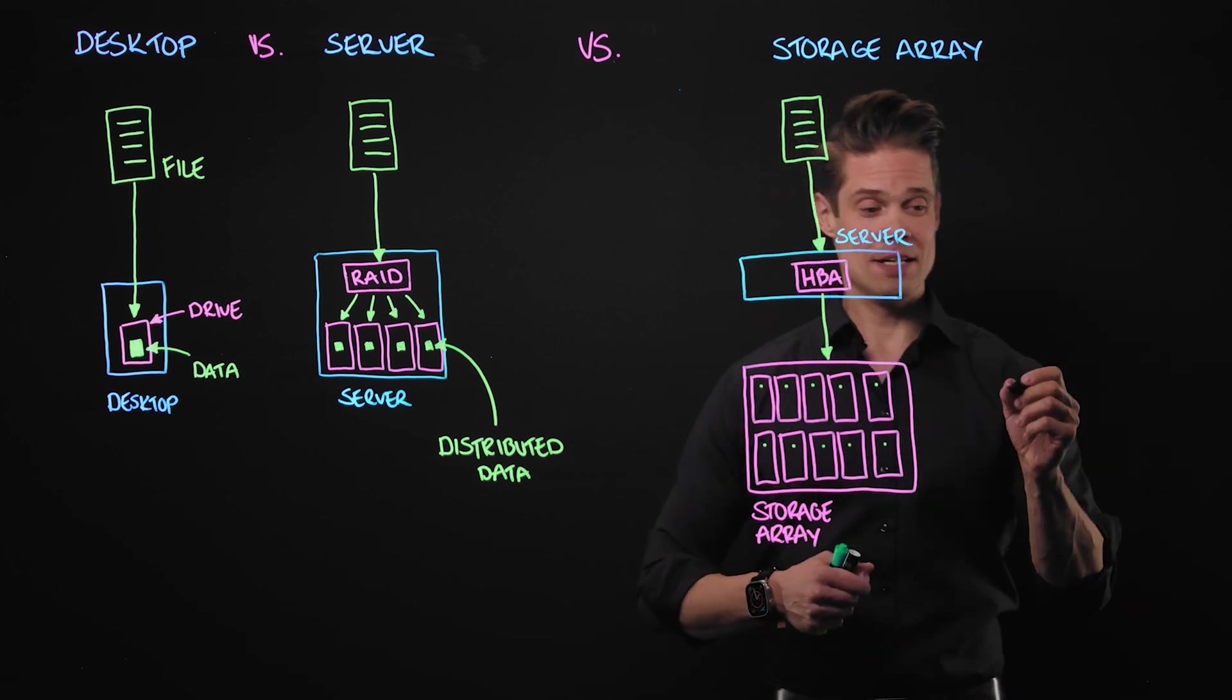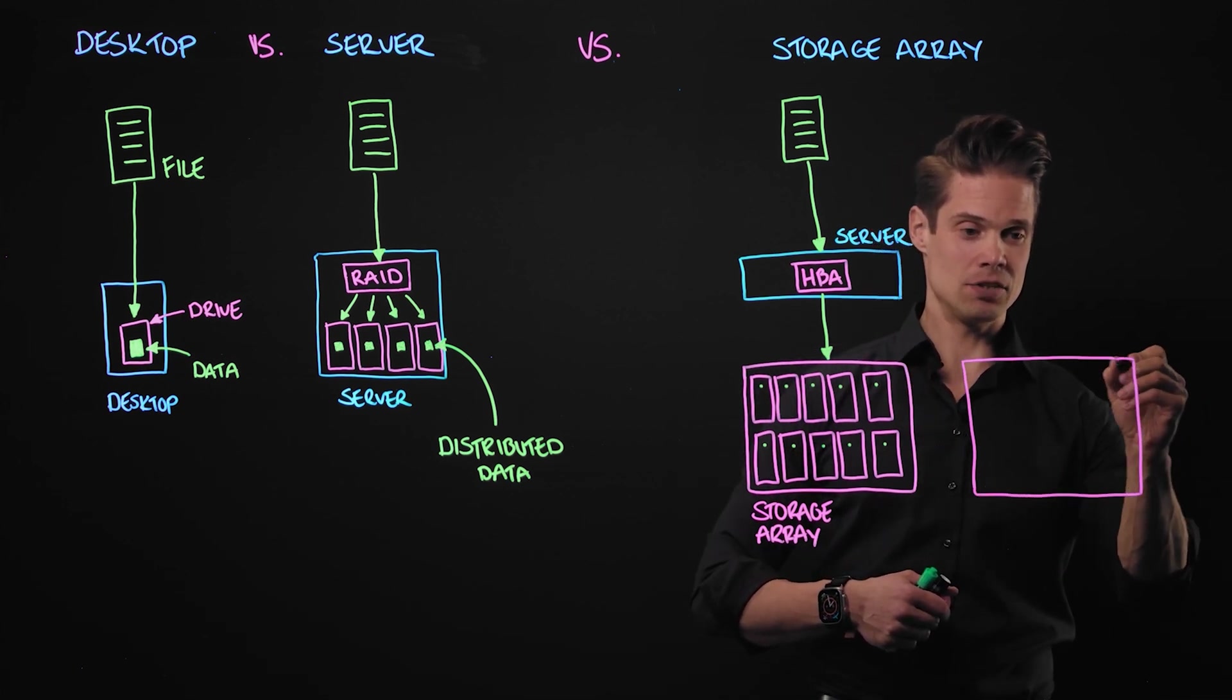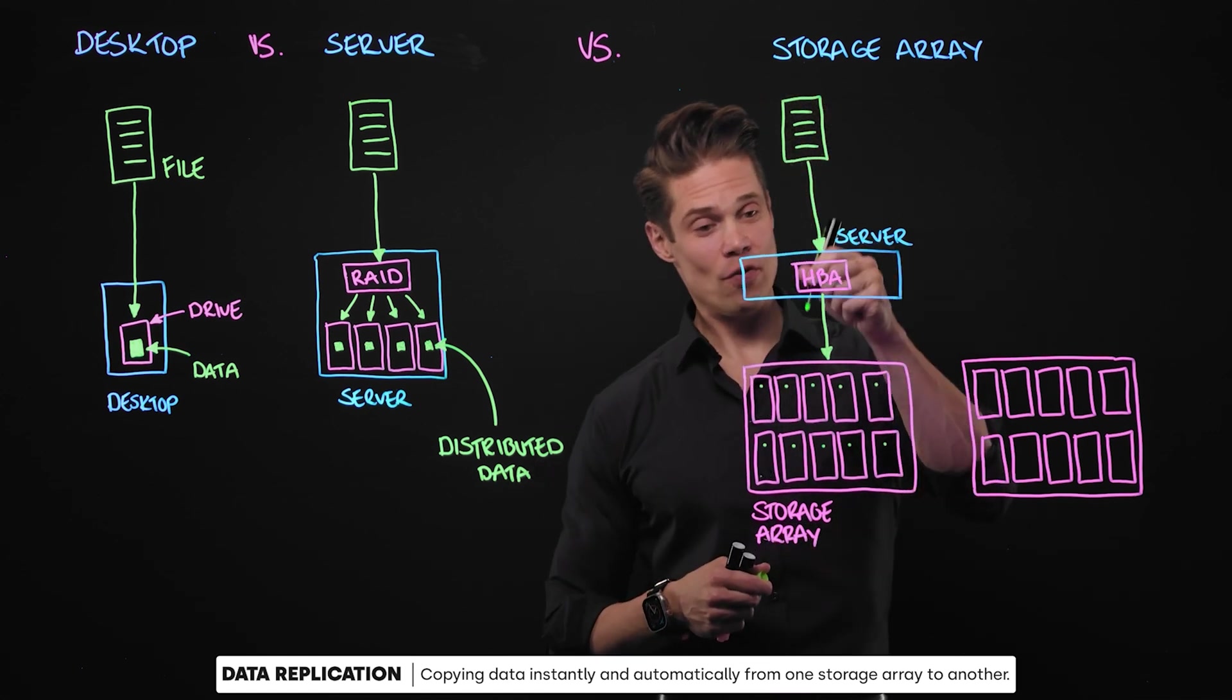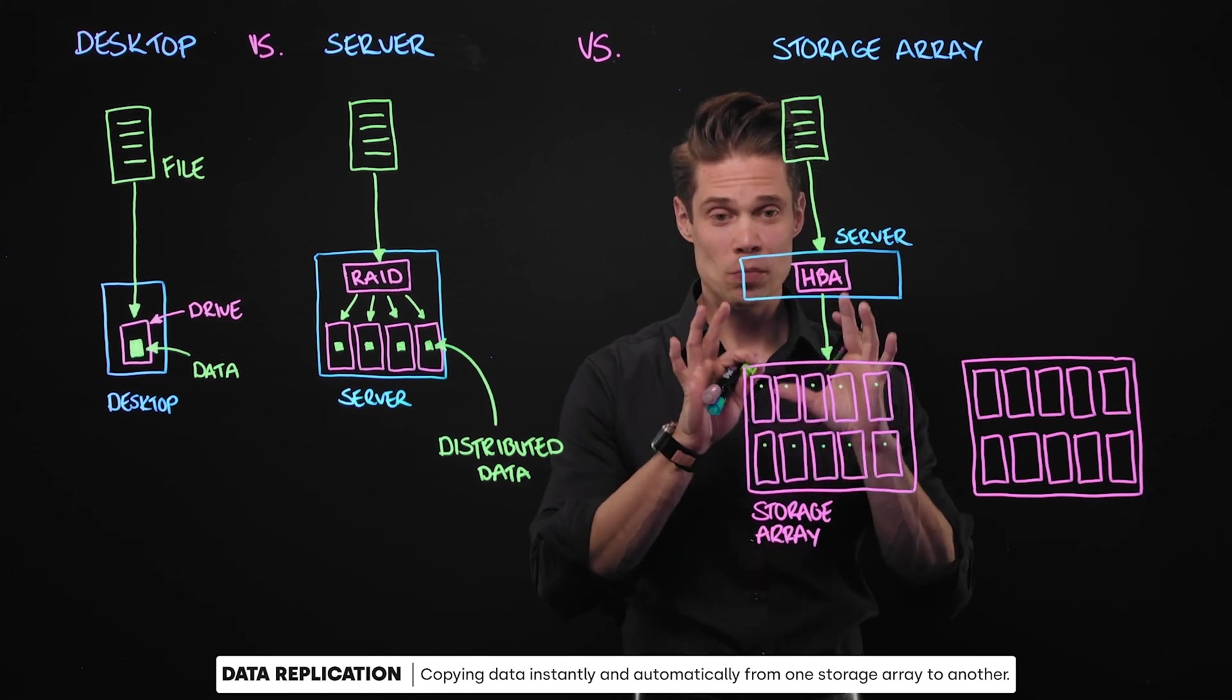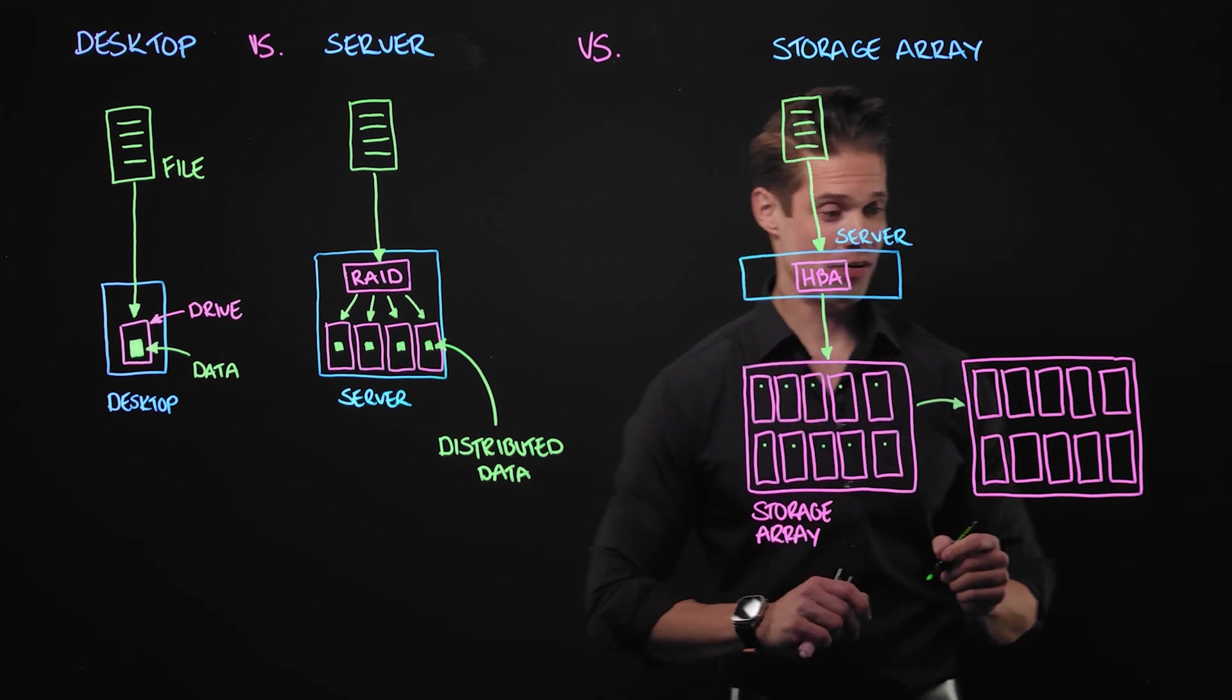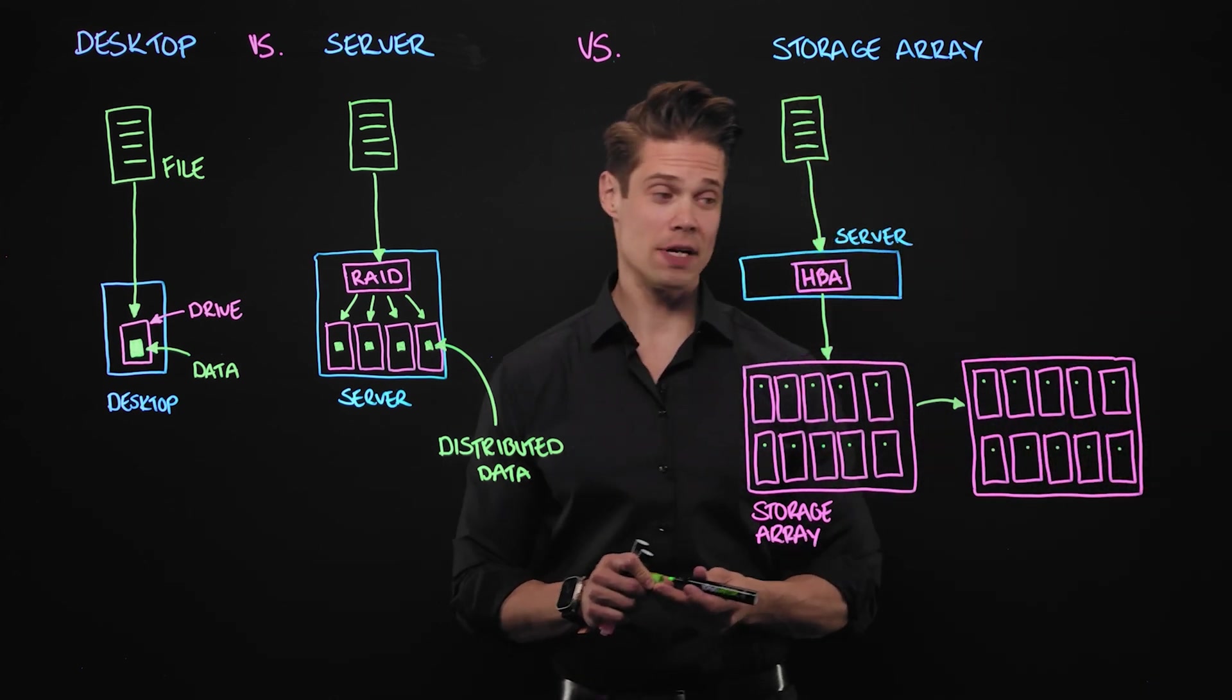Another beauty of this is that we can have more than one arrays. Let's have another storage array. And what we can do with these two storage arrays is we can make them replicate data. So whenever we are writing a file on this first storage array, we distribute it here nicely on all the drives. We have the file stored here. But immediately after that, we replicate that data on this secondary storage array. So all that data, that whole file is also stored on a secondary storage array.